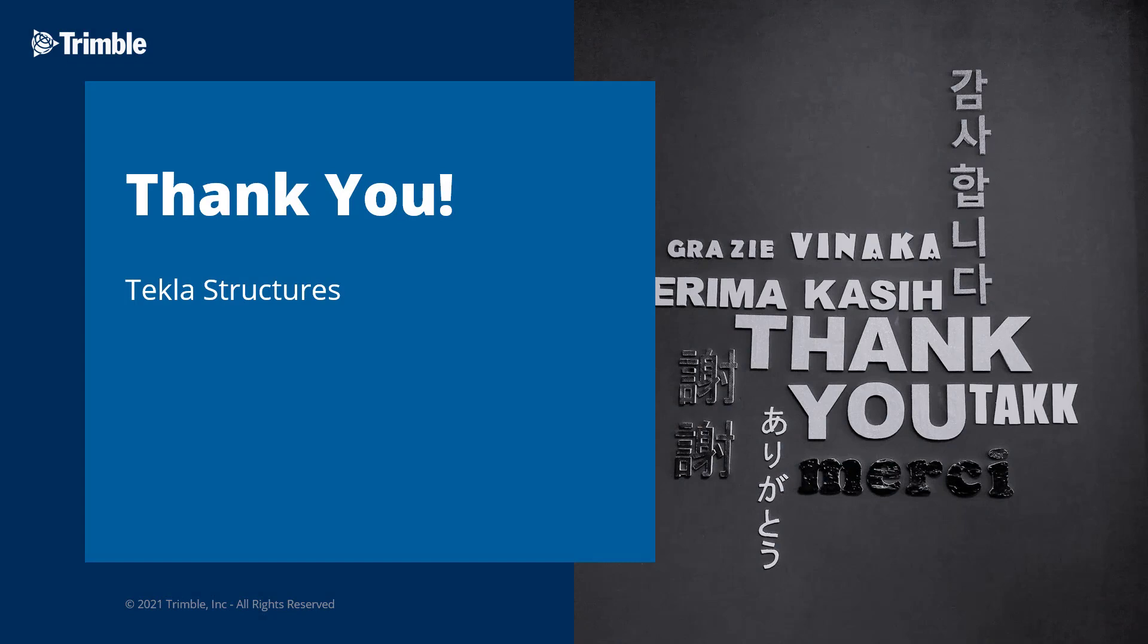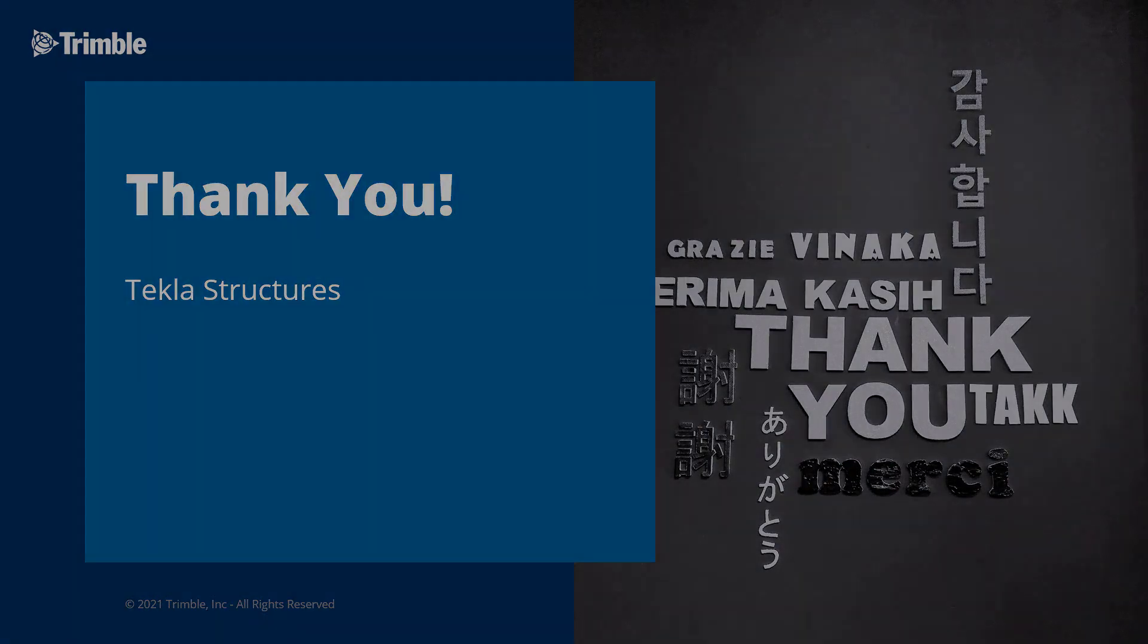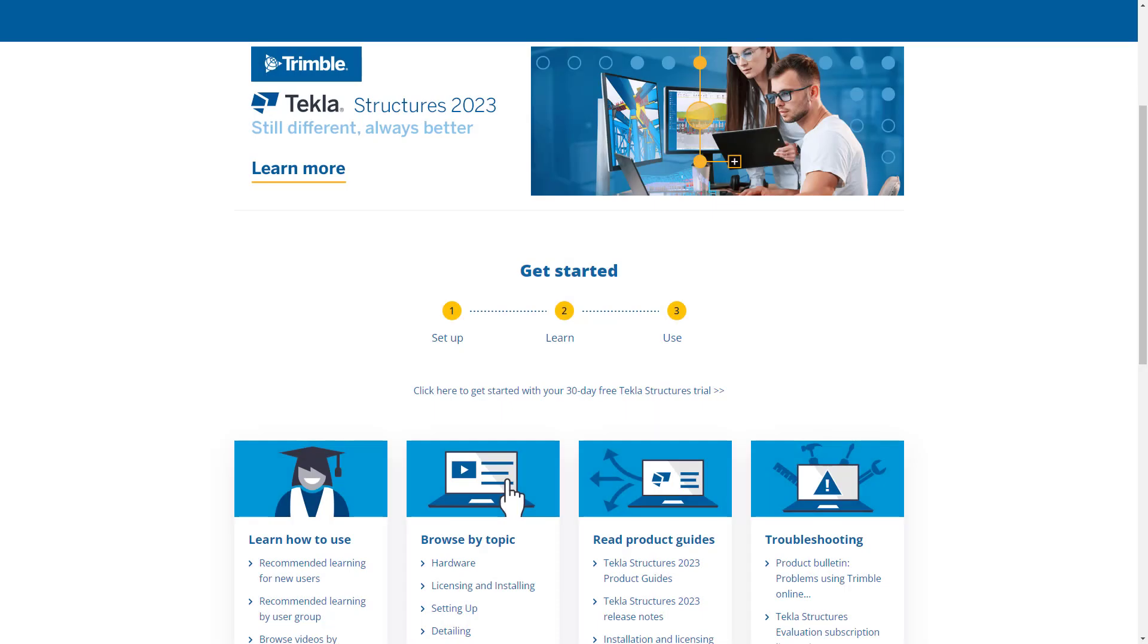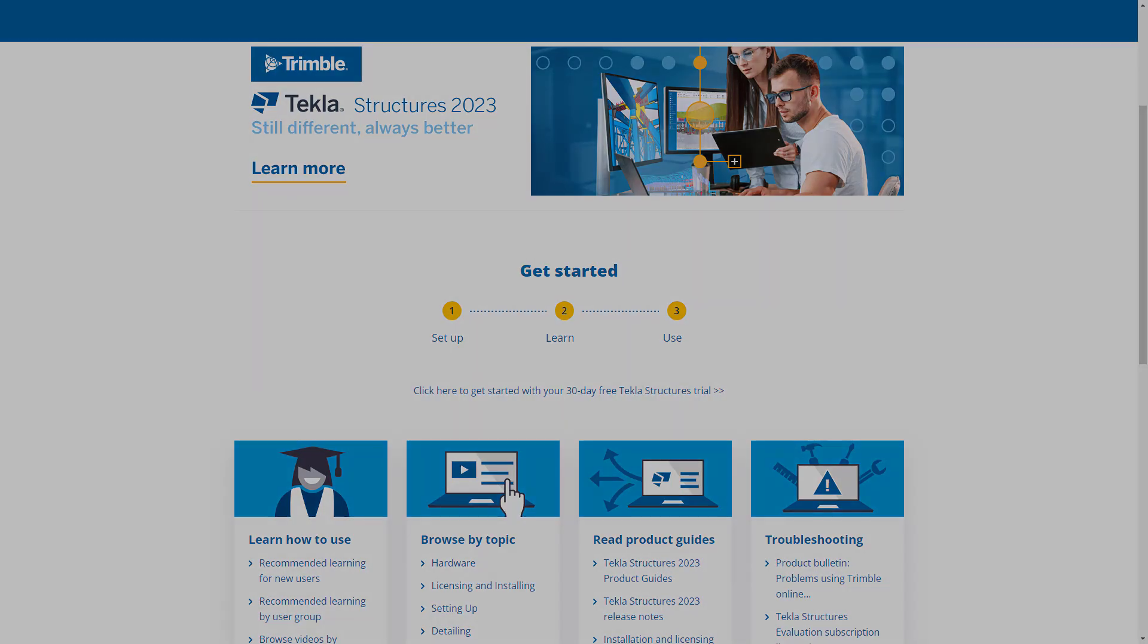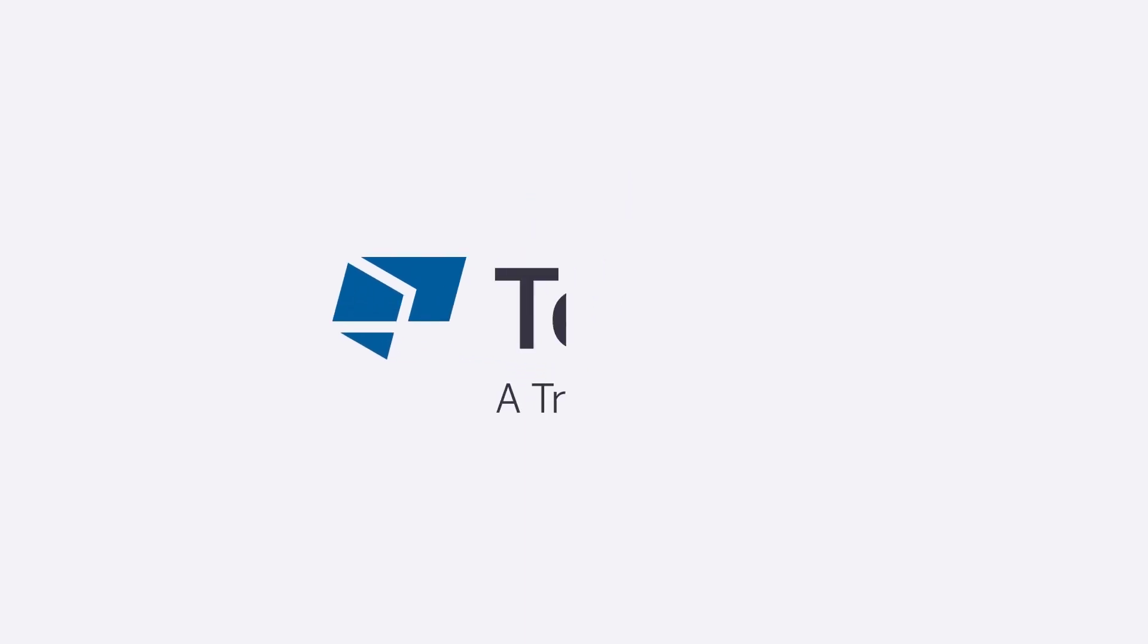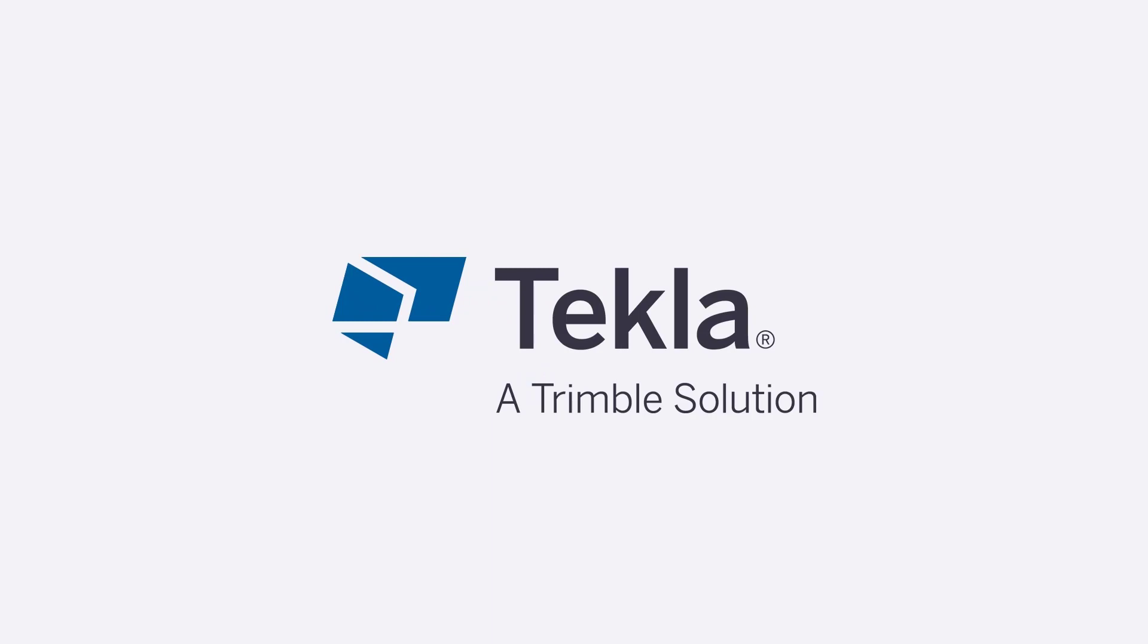This concludes our video. Thank you for watching. Want to learn more about this topic or how to get started with Tekla Structures? Just check out the video's description for links to our user assistance page and user resources guide. Thanks for watching.